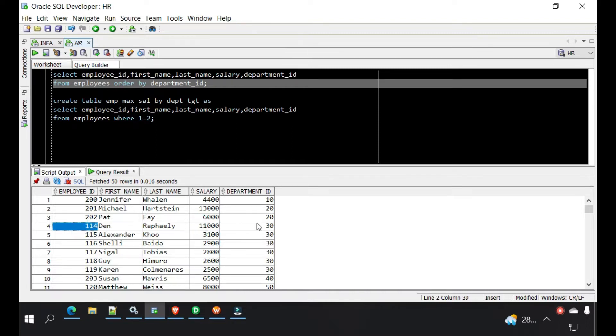First we will see how we can build a query like that in Oracle, and then we will see how we can create it via Informatica.